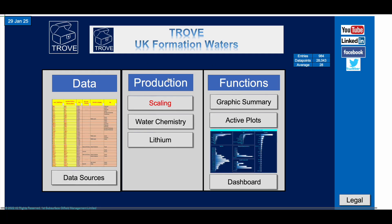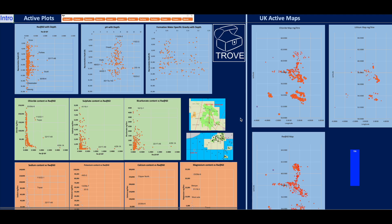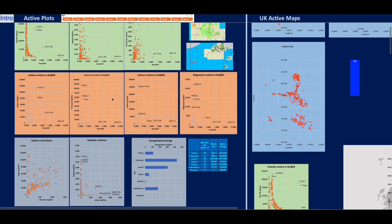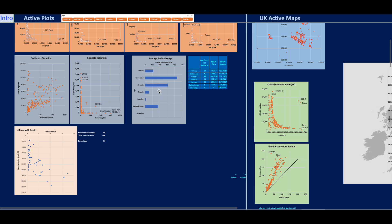This is very useful for petrophysicists in particular. And of course the active plots — the great thing about these is that they're entirely dynamic, so if you select a subset, those will be the ones shown. You've got plots of Rw — water resistivity at 60 degrees Fahrenheit — and pH showing how it's varying with depth, though not really much of a trend there. Formation water specific gravity with depth — arguably not a good trend — but you can see chloride, sulfide, bicarbonate, numerous cations, cross-plots of sodium and strontium, and average barium by age.